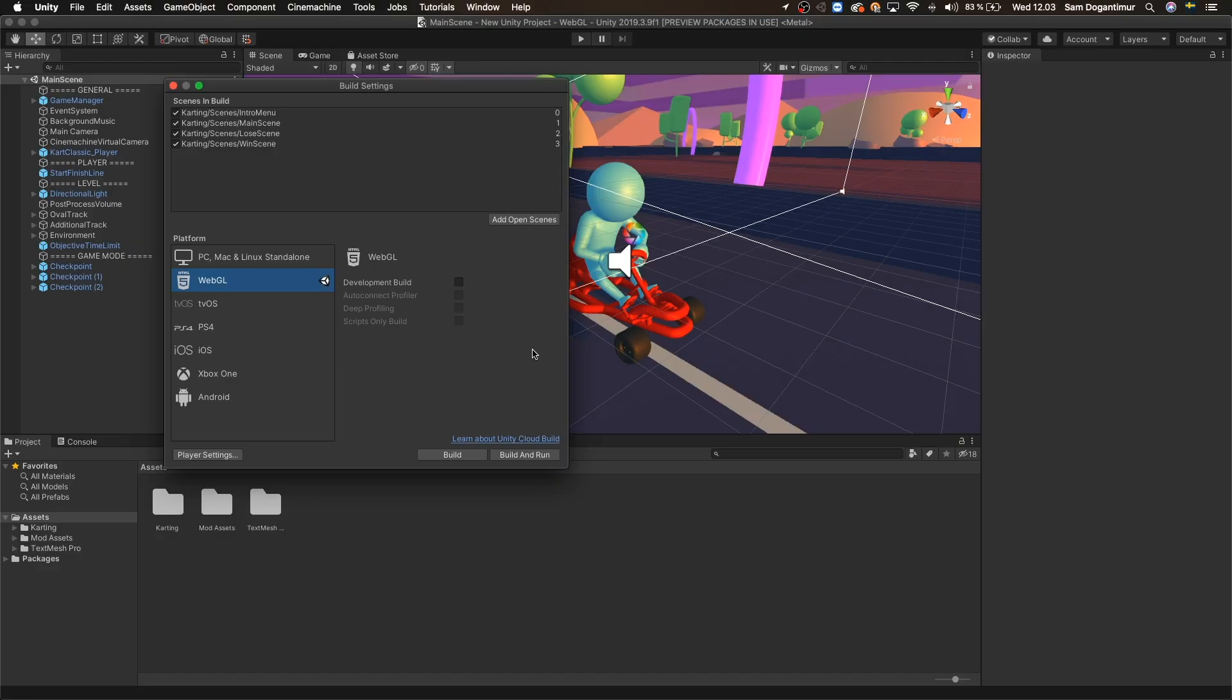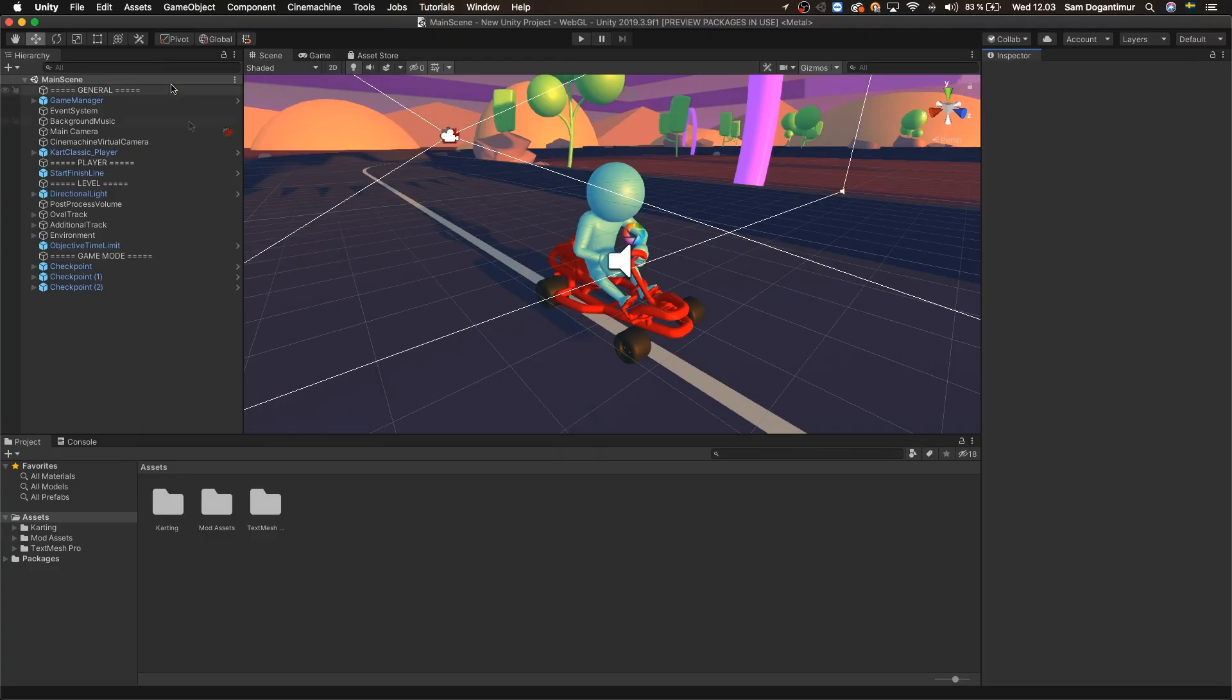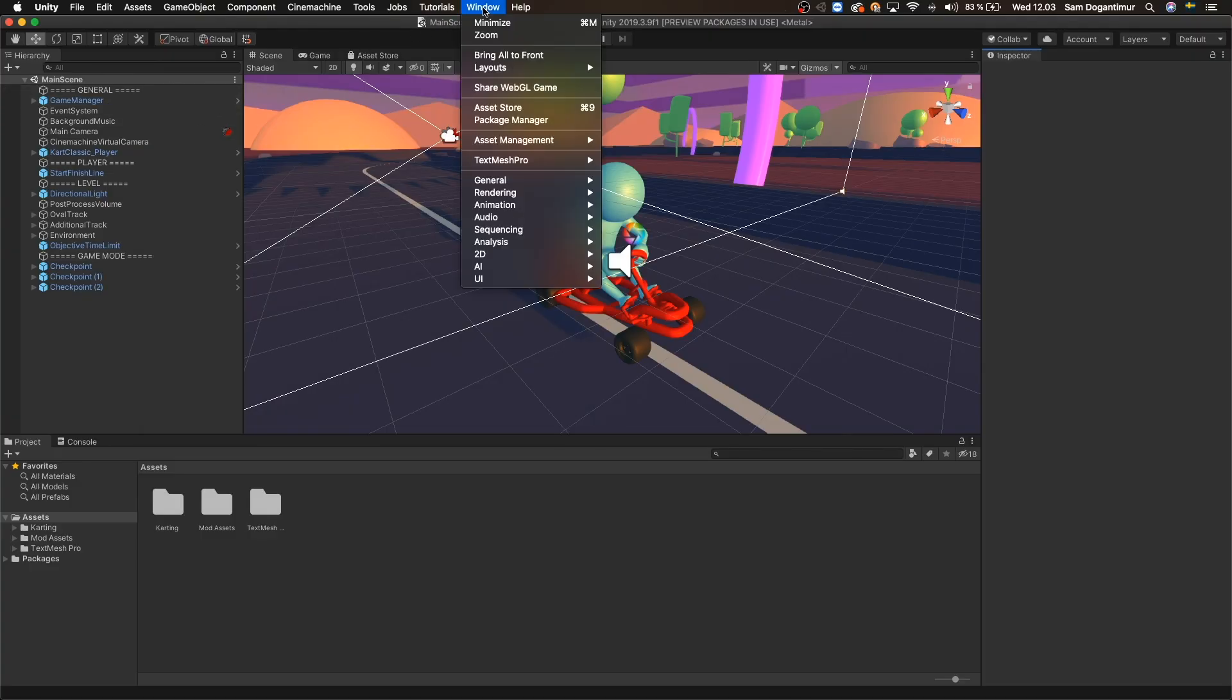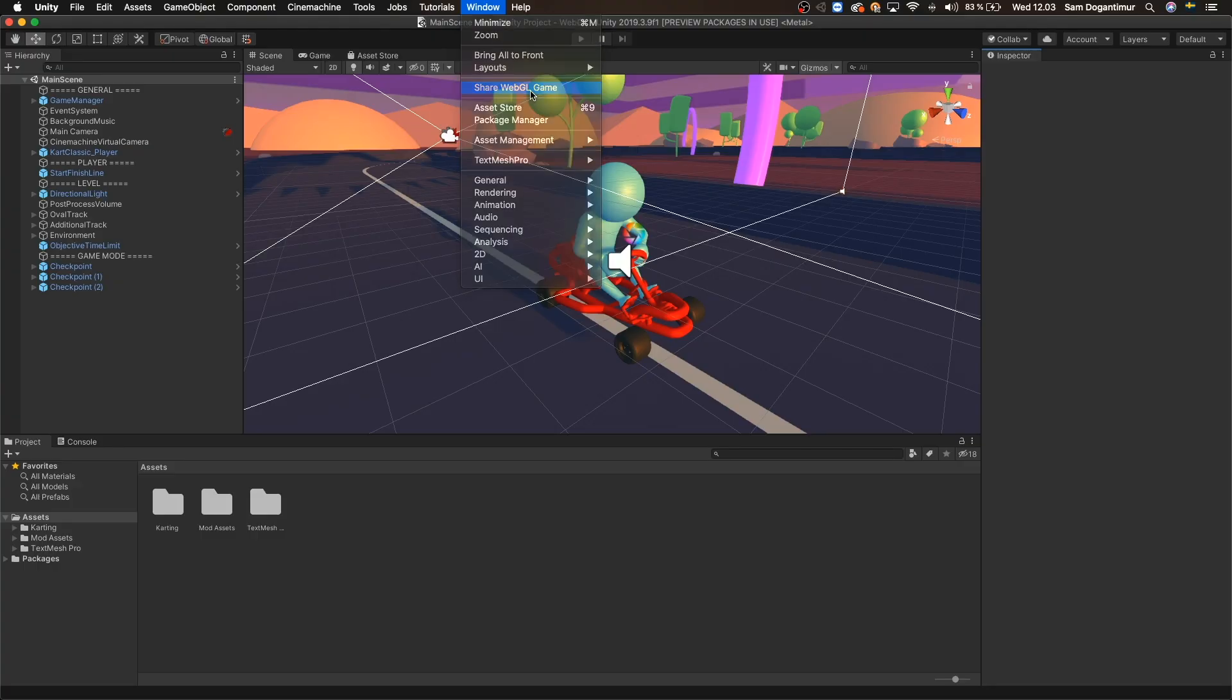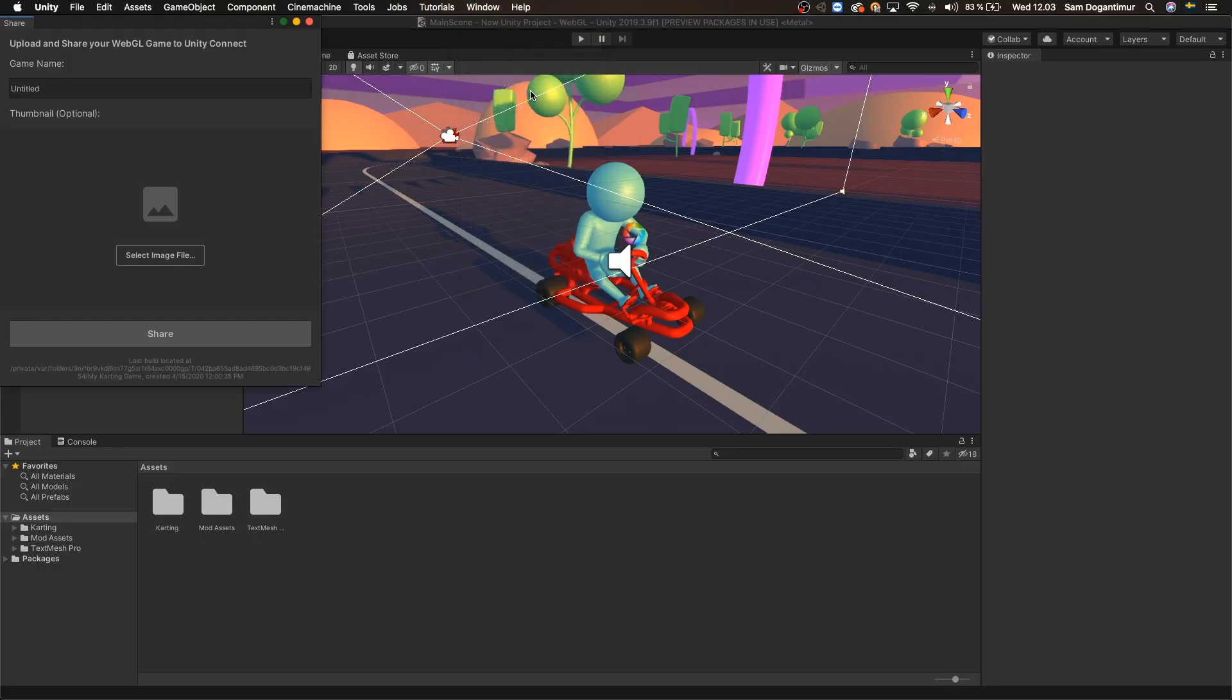So let's go ahead and close down the Build Settings window and then go to the Window menu and this time open the Share WebGL game window.